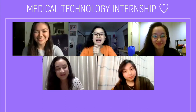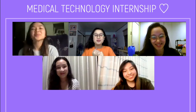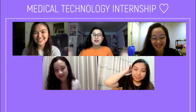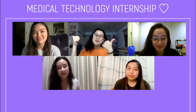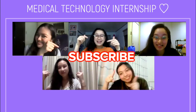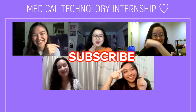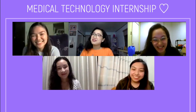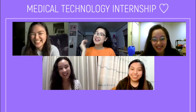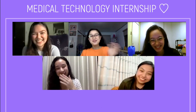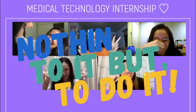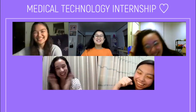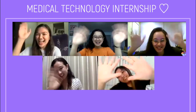Thank you so much, guys, for doing this video — not only for me, but also for all the third-year students out there who are going to have their internships. If you like this video, please give it a big thumbs up. Don't forget to subscribe. Never forget — there's nothing to do it but to do it! See you guys in the next video! Bye!